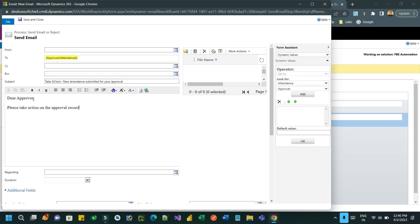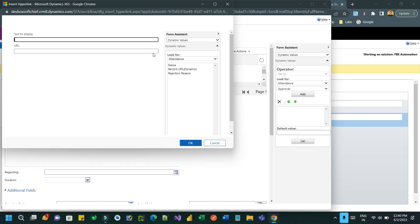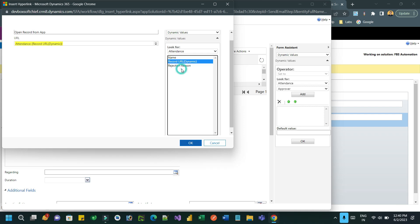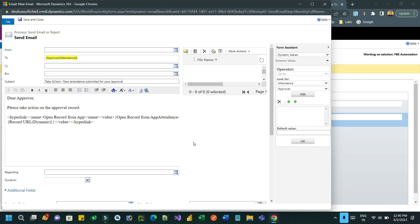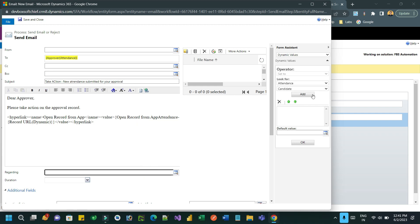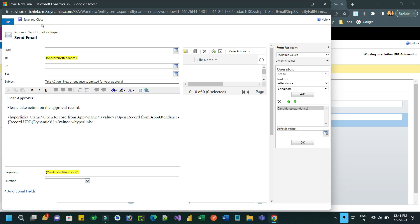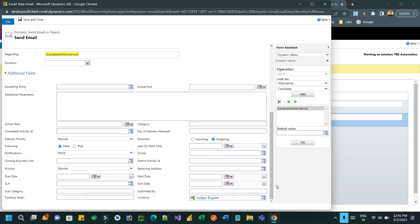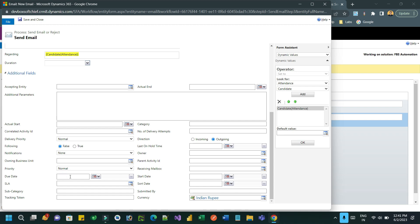In the body, mention the link to the record dynamically. Click on Record URL and click OK, which will create a dynamic link to the record itself. For the Regarding lookup, assign it to the candidate, and for the due date, set it to the processing date.